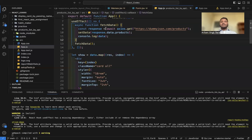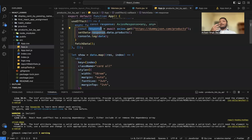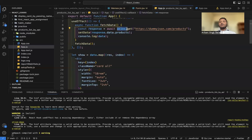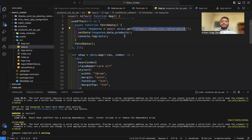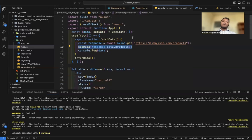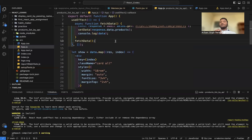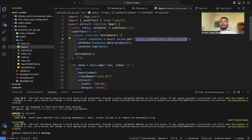Inside my async function 'fetchData', whatever data we get from the API is stored inside my 'response' variable using the await keyword. Then we use the Axios library command 'axios.get' with our API URL inside the parentheses to get our data. After that, I use the setter function 'setData' to store the response inside my state. You might wonder why I'm using 'response.data.products' — I'll explain that.